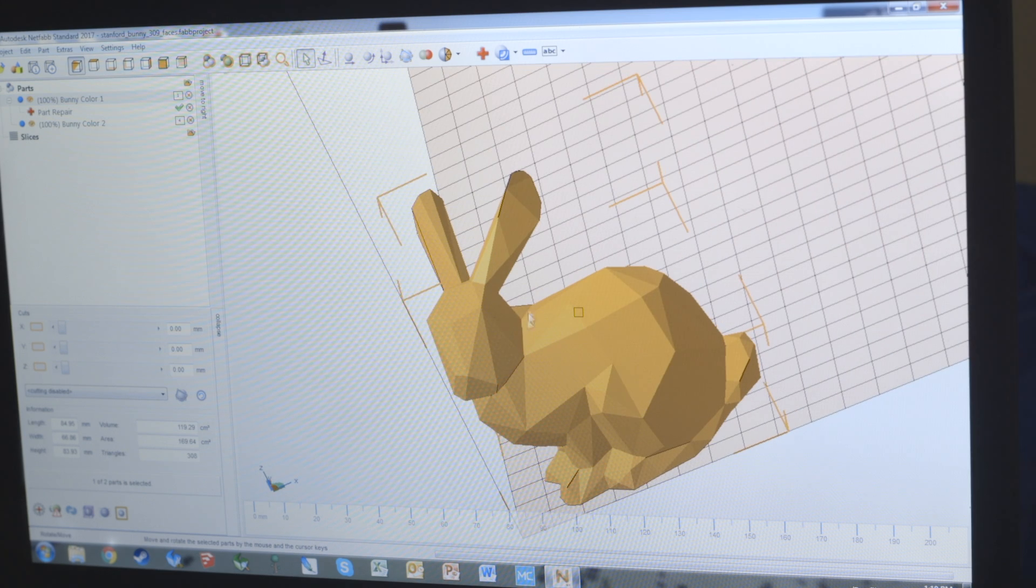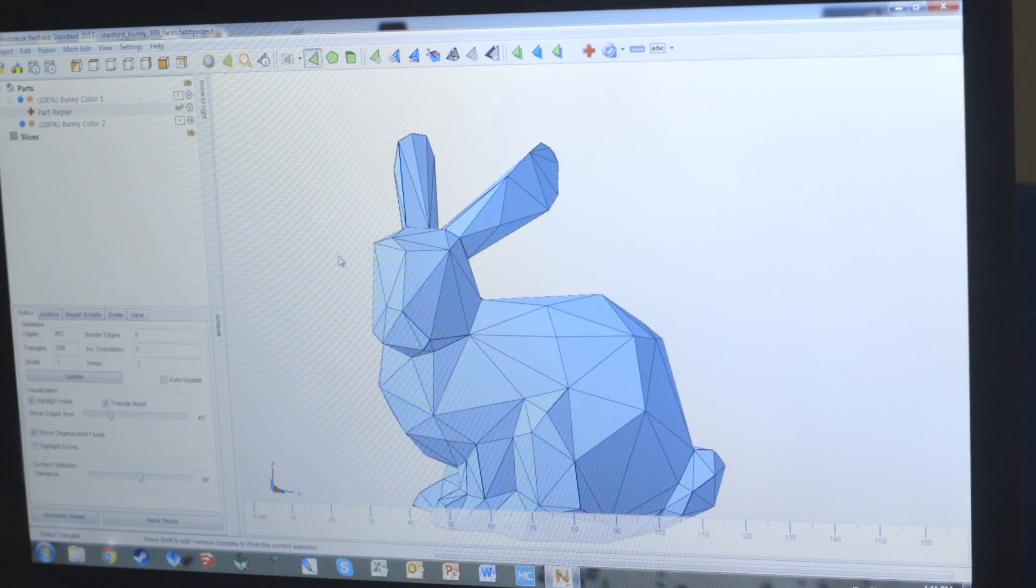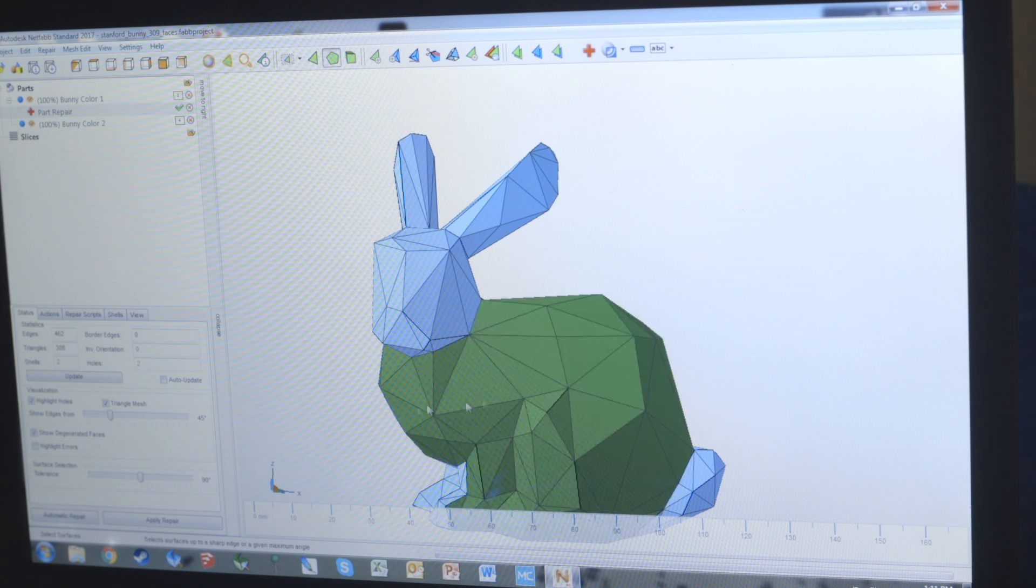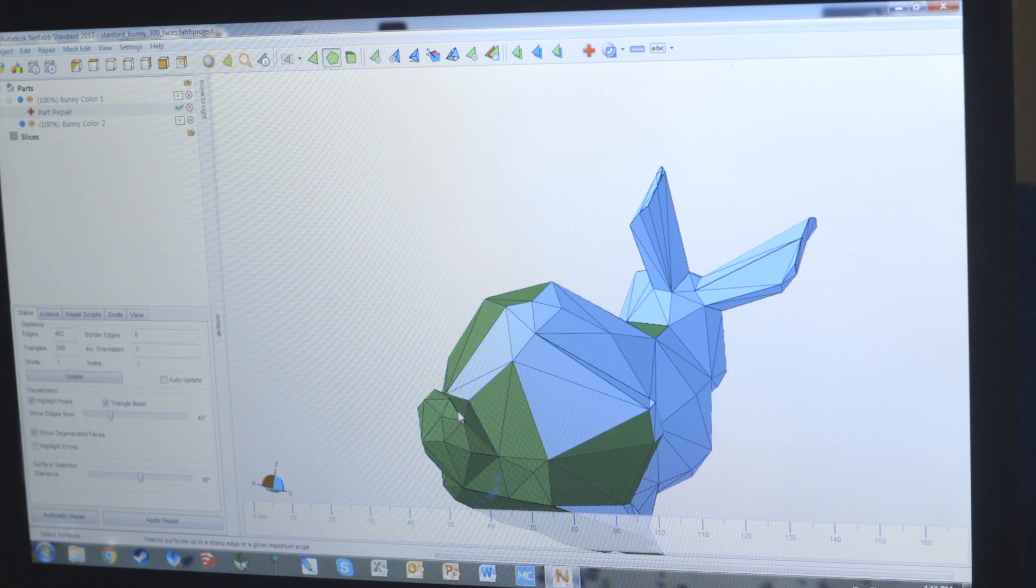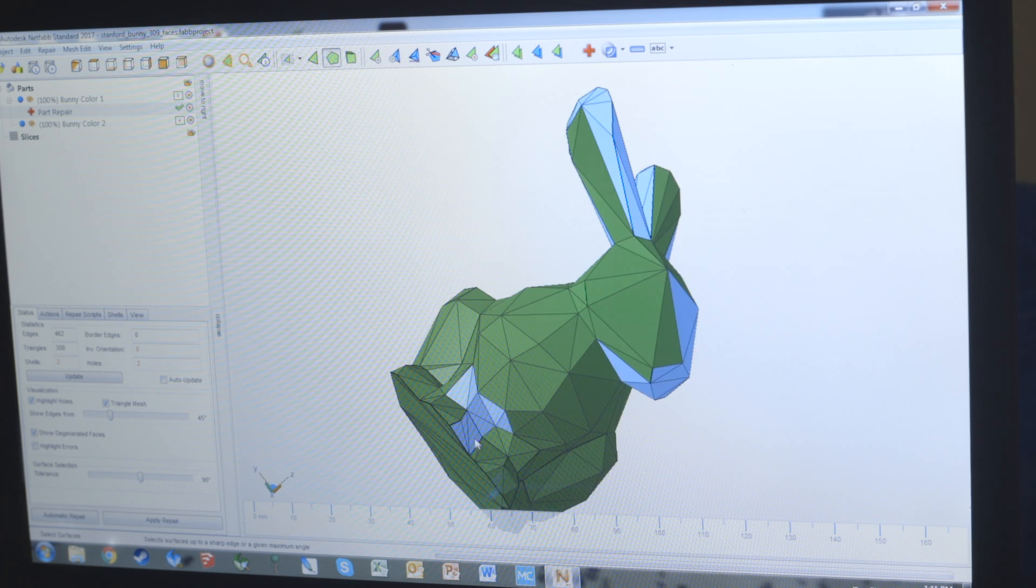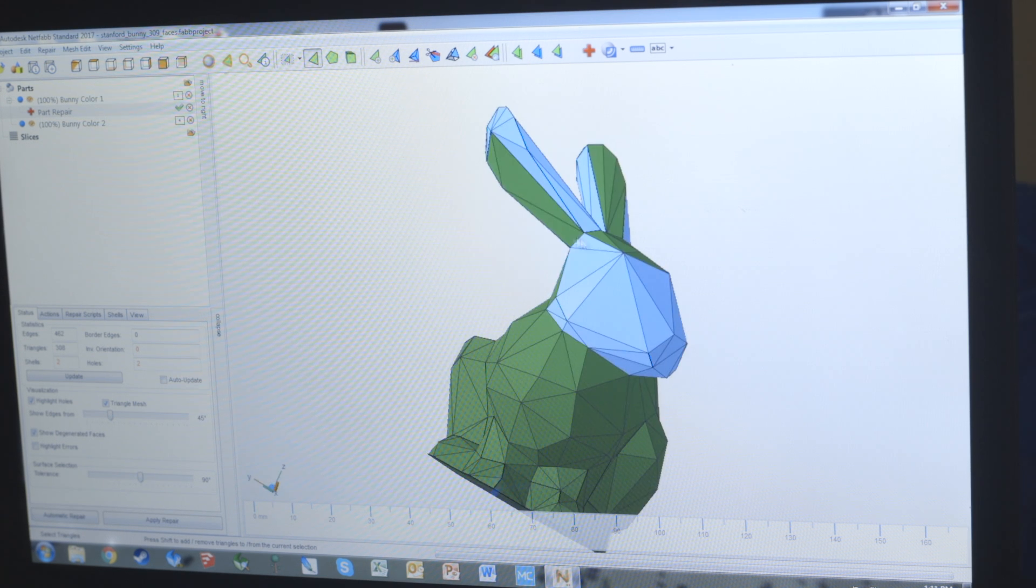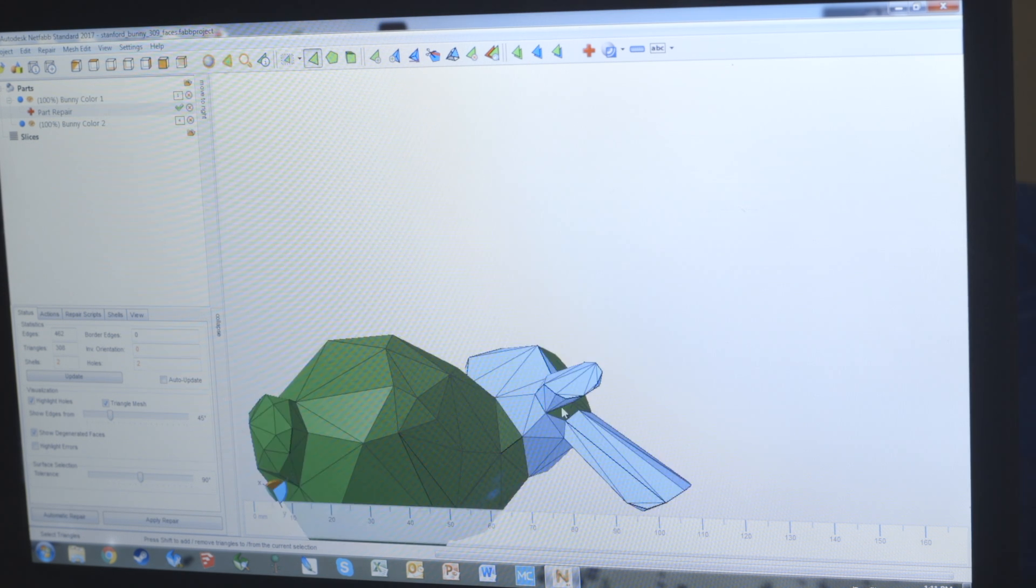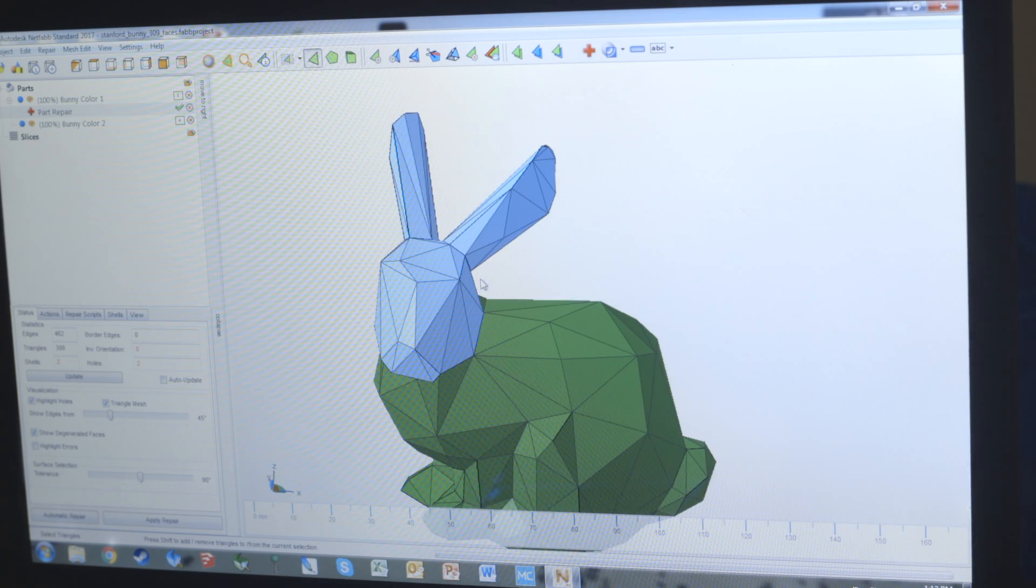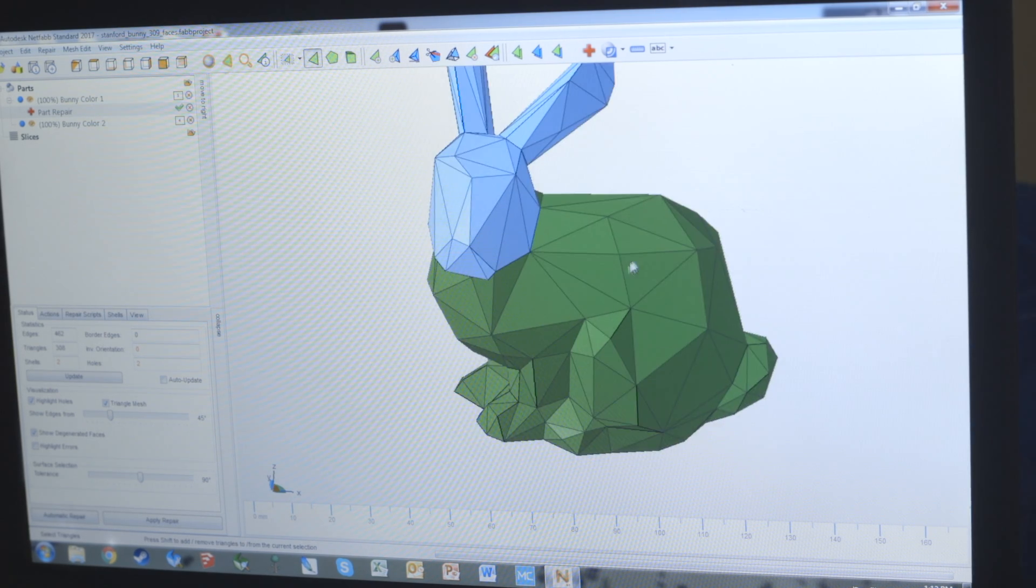I'm going to rename the first one into bunny color one and rename the second one to bunny color two. We're going to make one of these the first color and modify the second to be the second color. Then we'll go into the part repair and start selecting the body. For bunny color one we want to leave behind the head, so we need to go through and select everything we don't want, in this case the body.